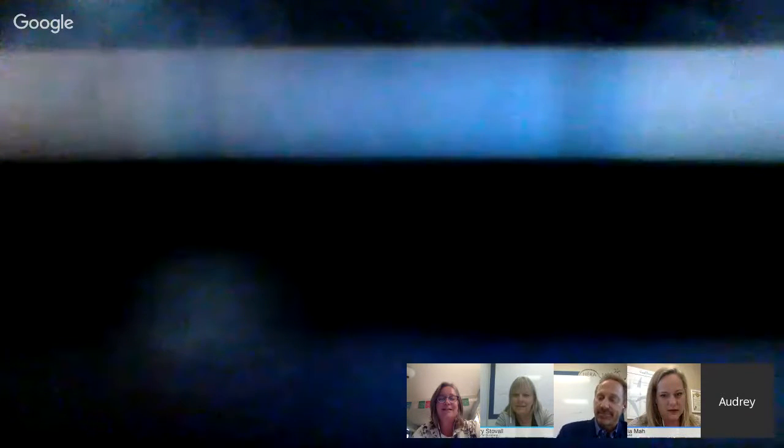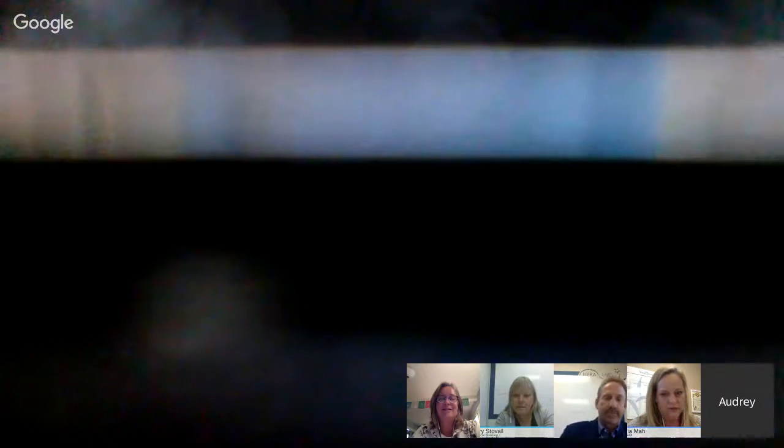Audrey joins the hangout. She mentions using an external monitor and asks if it's okay not to show her face - that's fine. Audrey is asked to mute herself until speaking or use headphones because it's a little echoey.